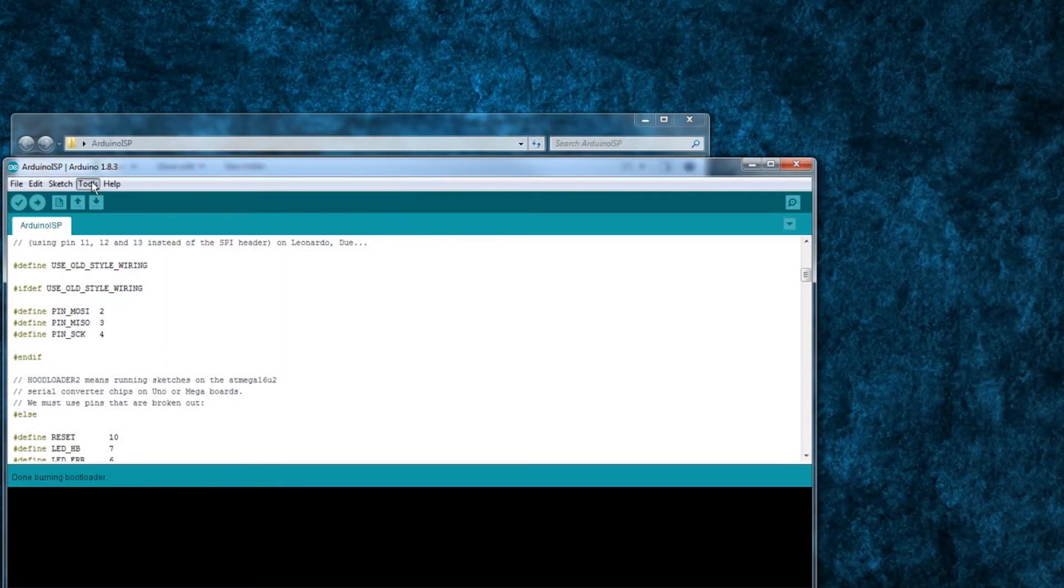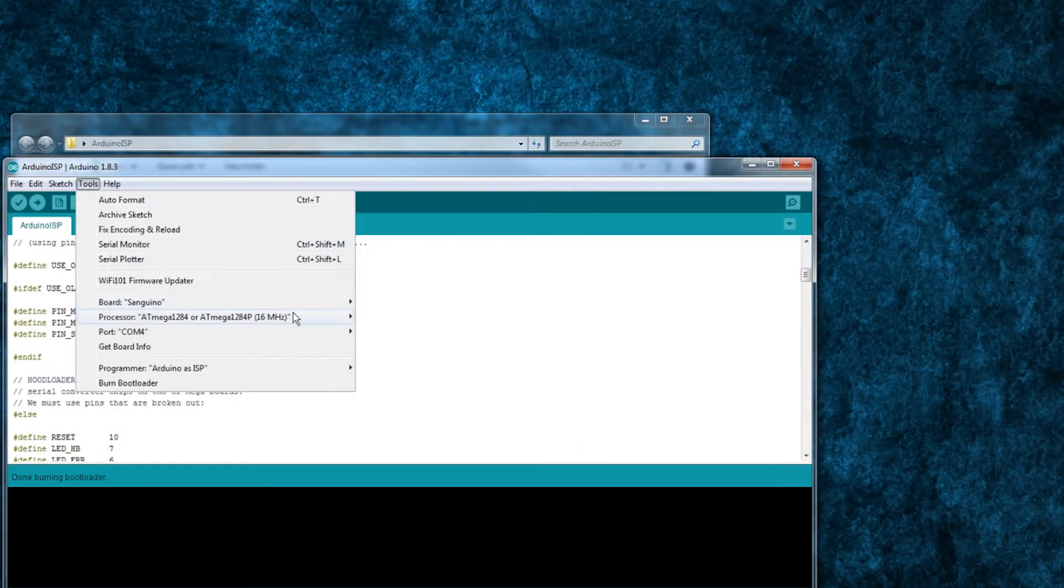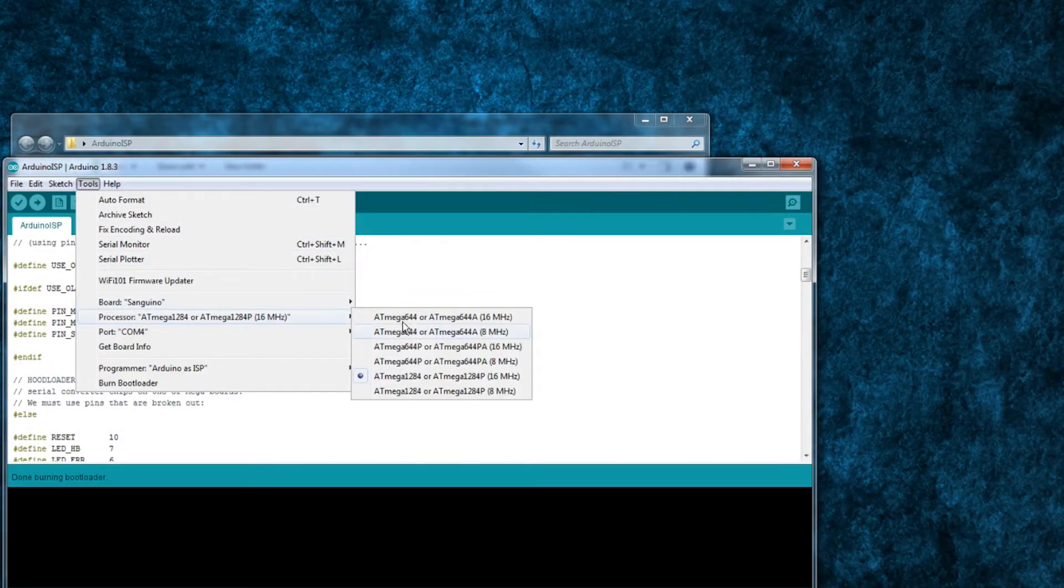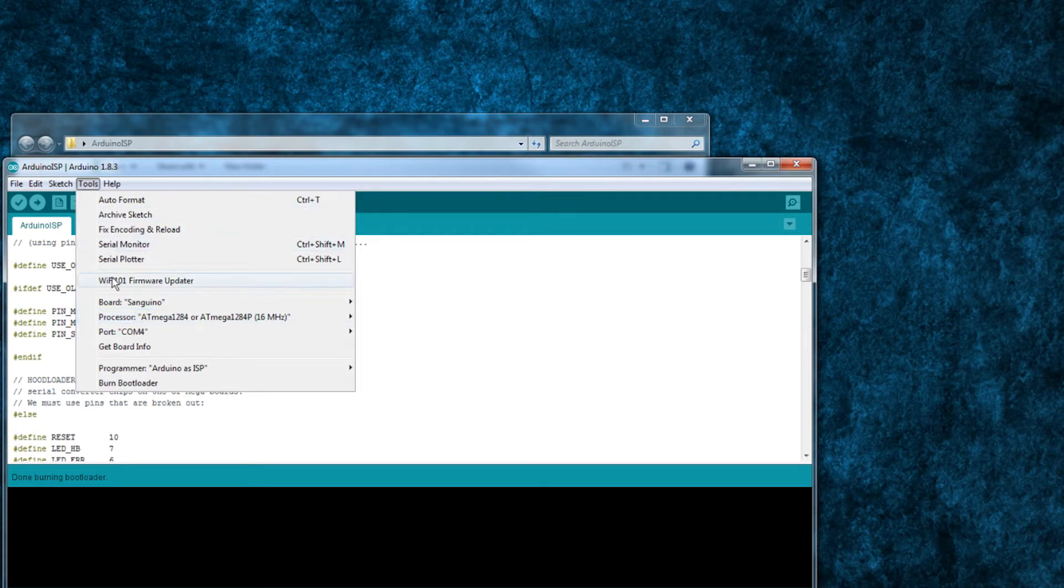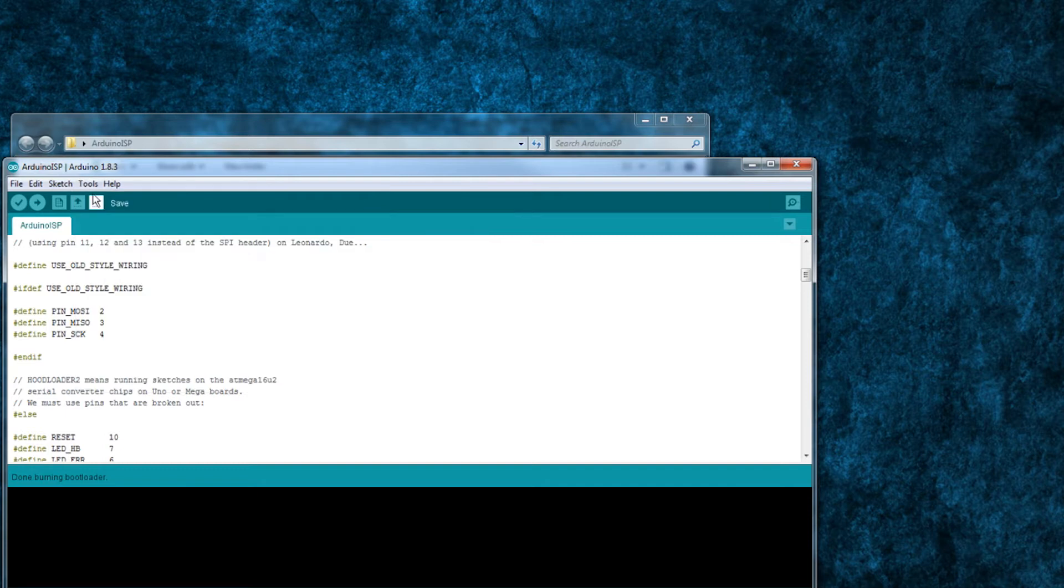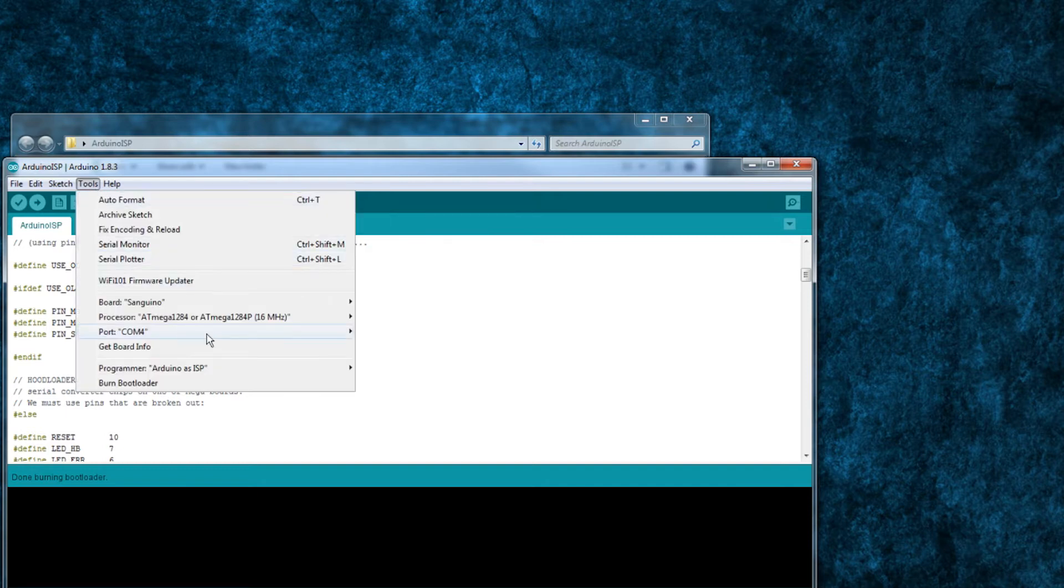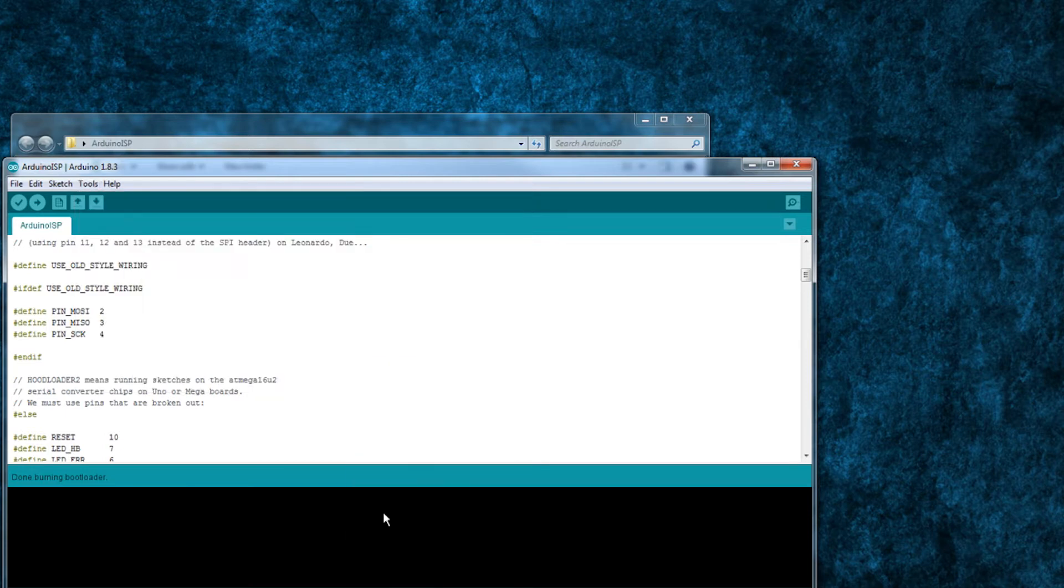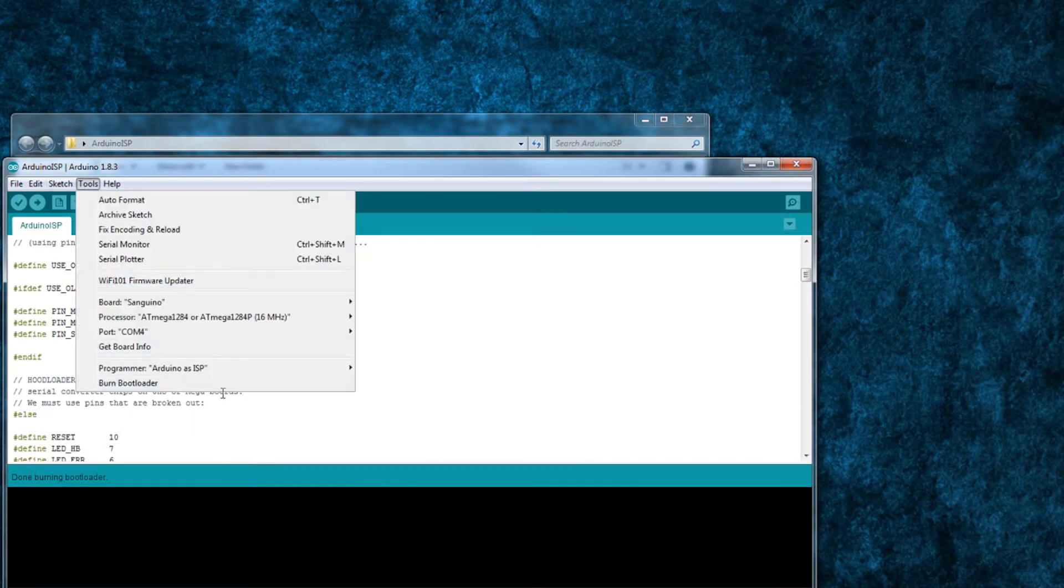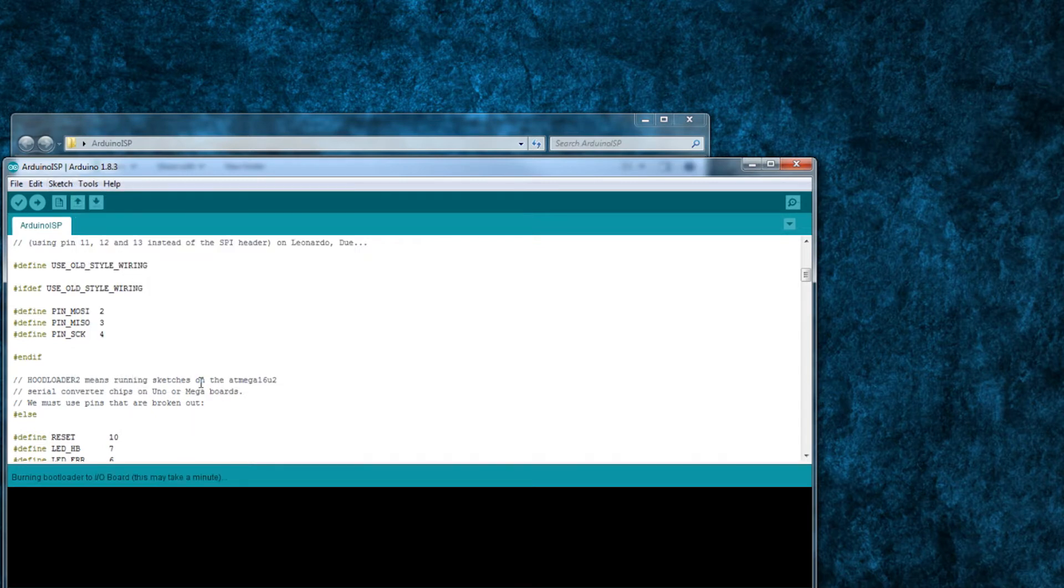Next in the tools processor menu, select the ATmega1284 16 megahertz option and choose the serial port for your Arduino Nano. Click on tools again and select programmer Arduino as ISP. Click on tools one last time and go down to burn bootloader all the way at the bottom.